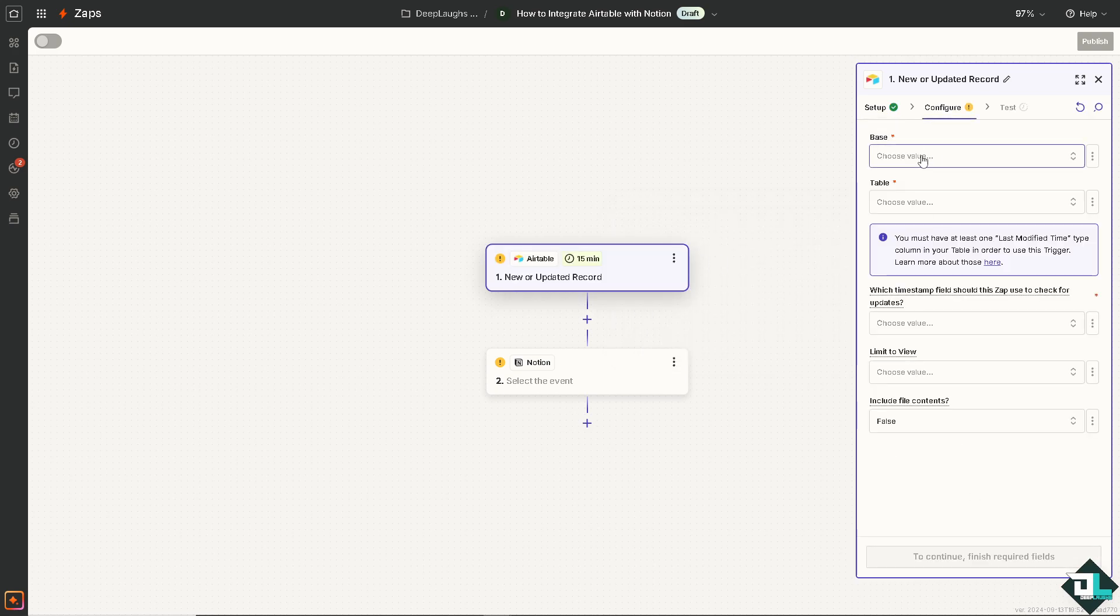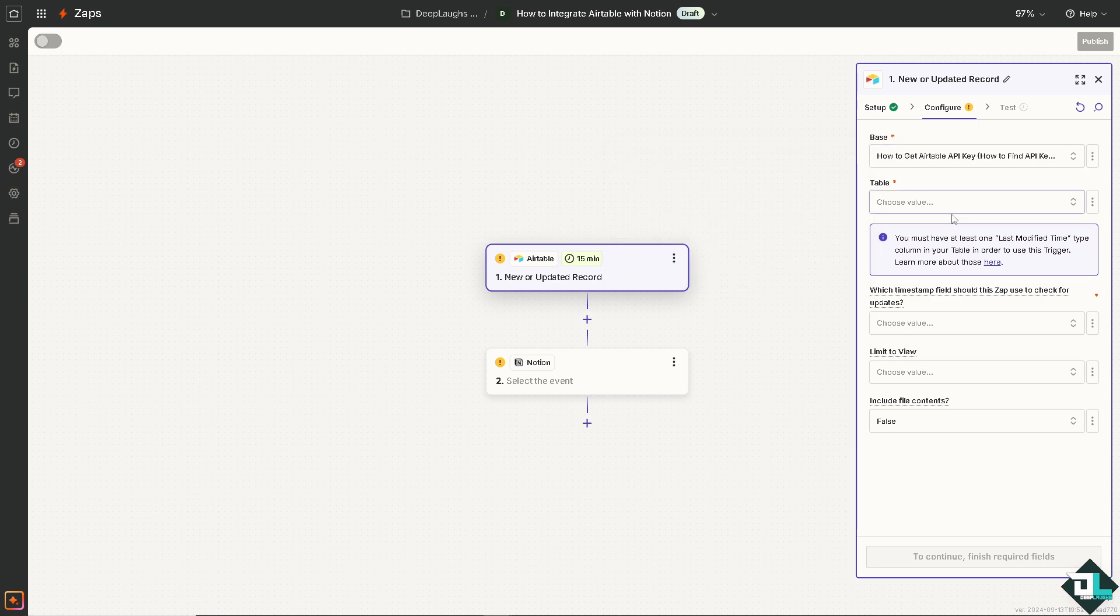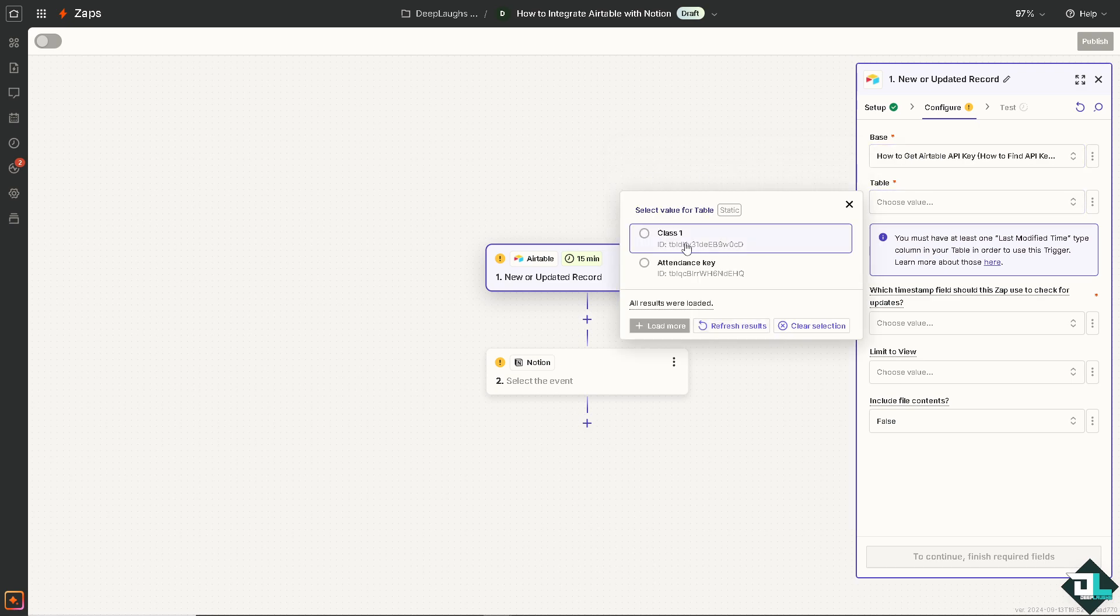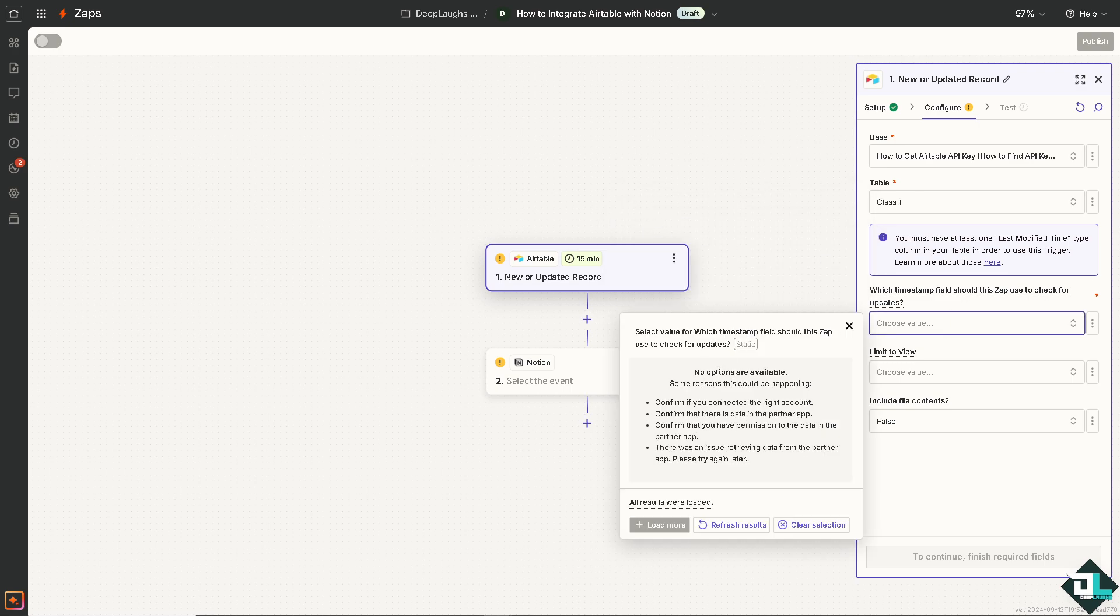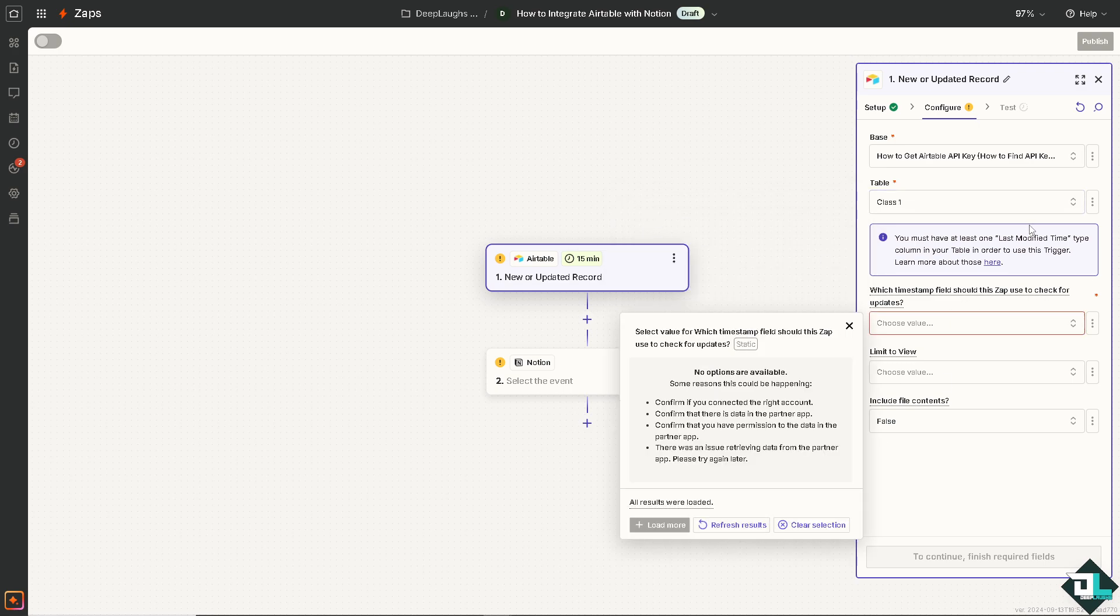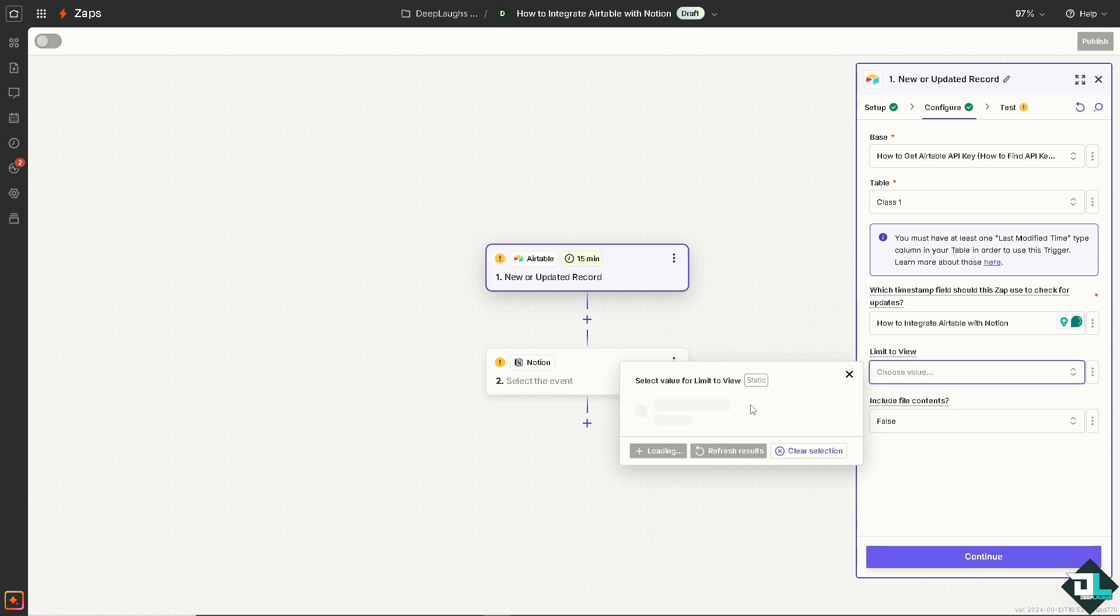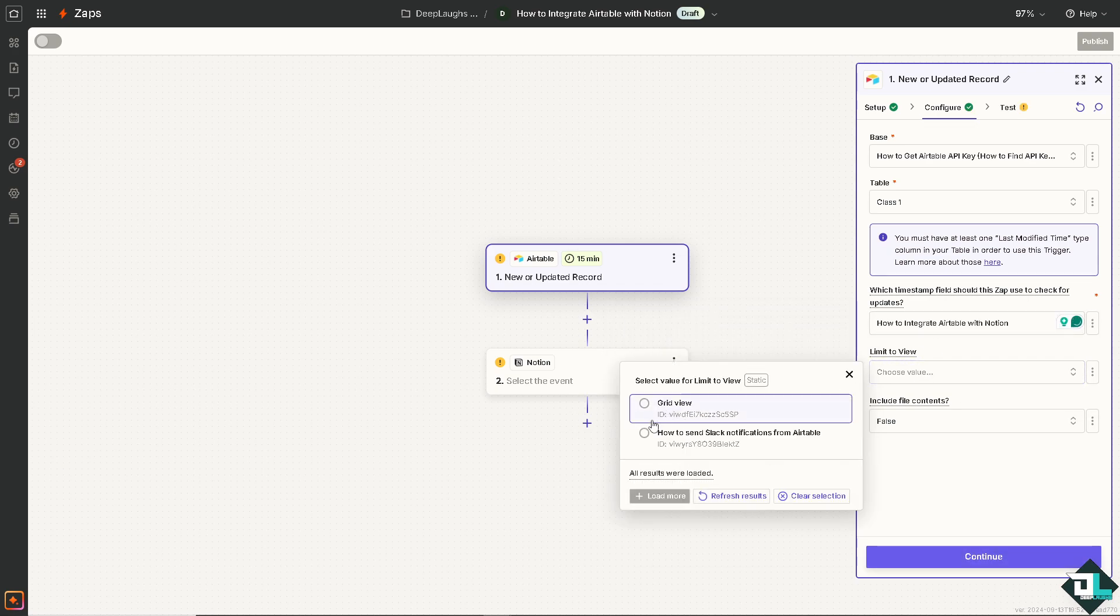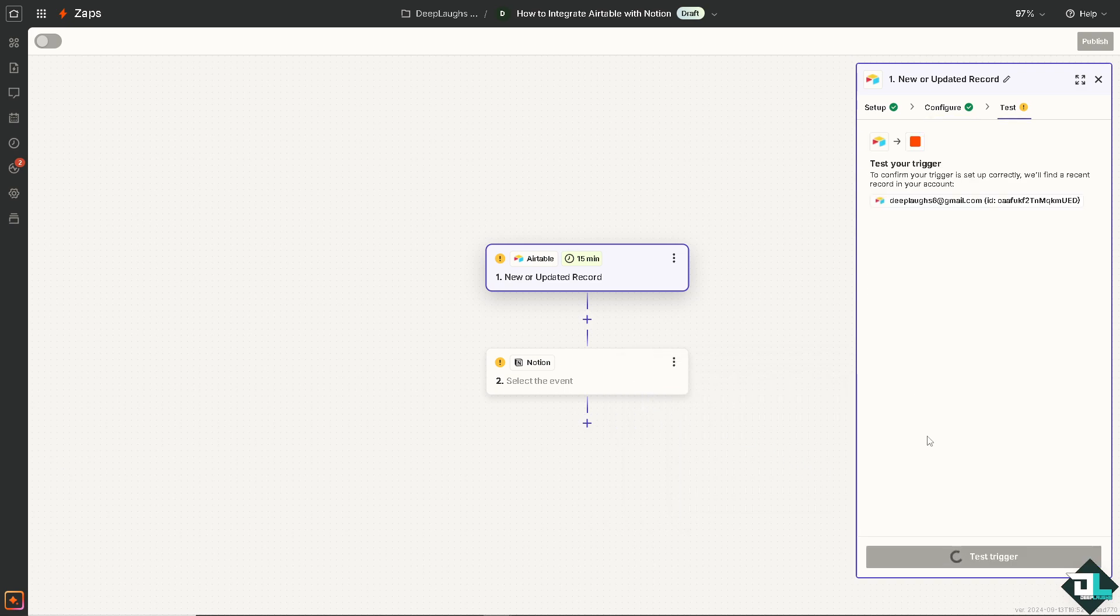I'm going to choose the first option. I'm going to click continue and we're going to choose the base, choose the table, and that's going to be the first one. Choose the value for now or we can set up the custom value. Limit the view to grid view.